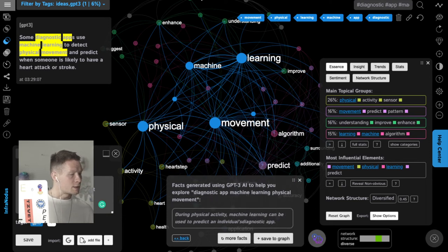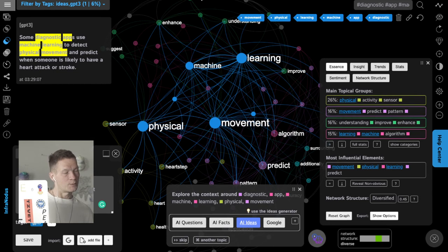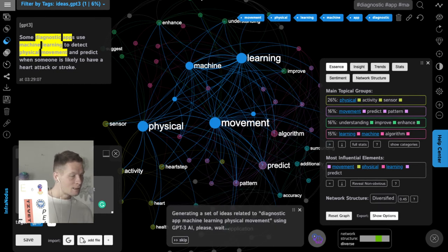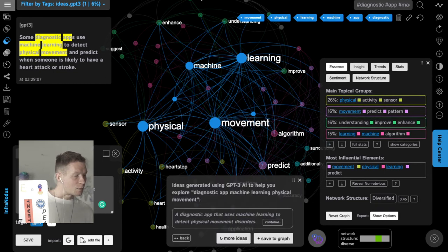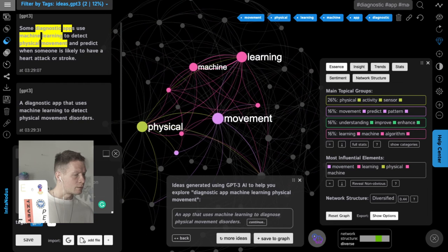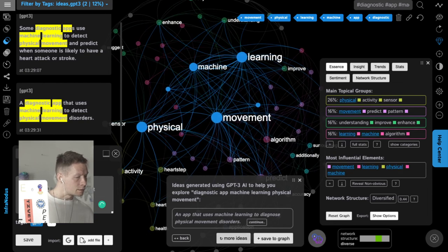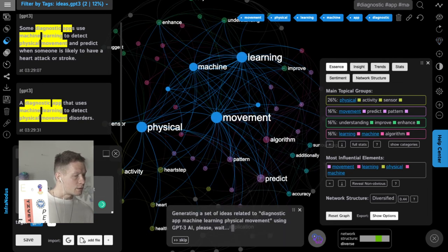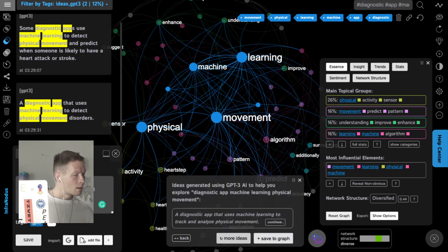It can also generate ideas — this one is more in a marketing direction. It proposes thinking of a diagnostic app that uses machine learning to detect physical movement disorders. I save it into the graph. More ideas propose an app to diagnose movement disorders again, and another to track and analyze physical movement and disorders.